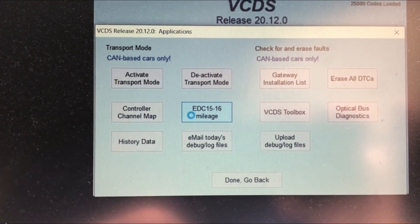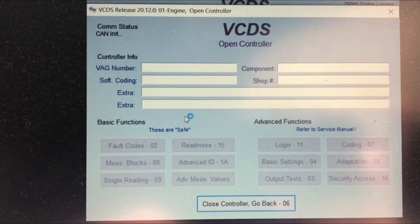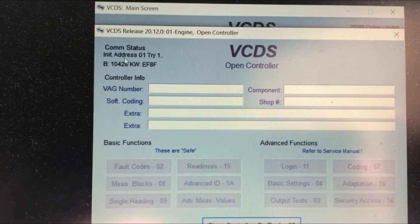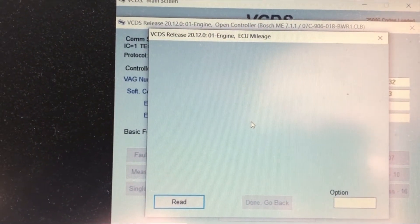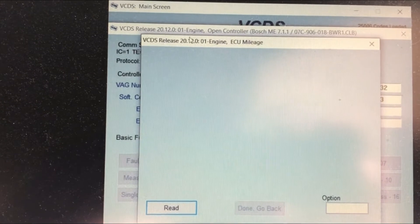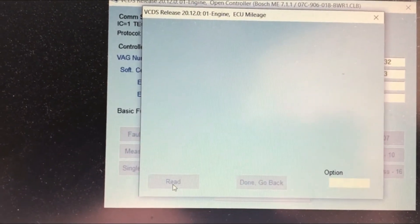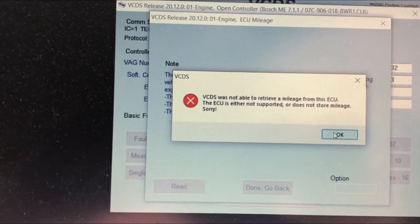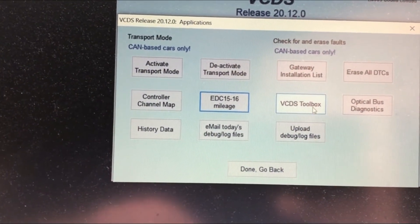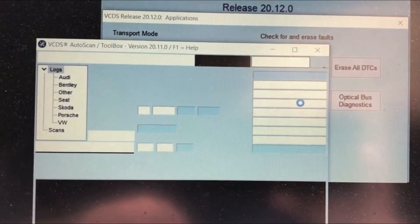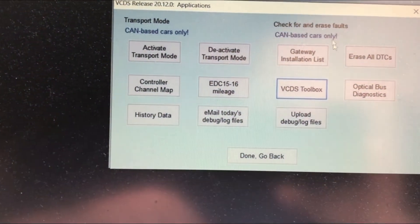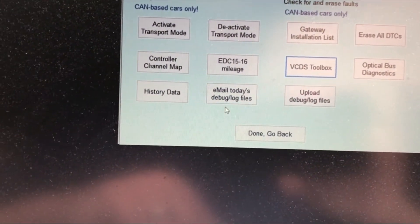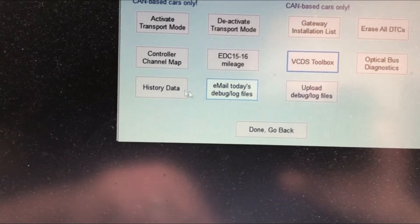There's a controller channel map — I'm not sure what that is. It's reading something. It says ECU mileage read. There's also a toolbox section, and options to upload debug log files and email today's file history data.